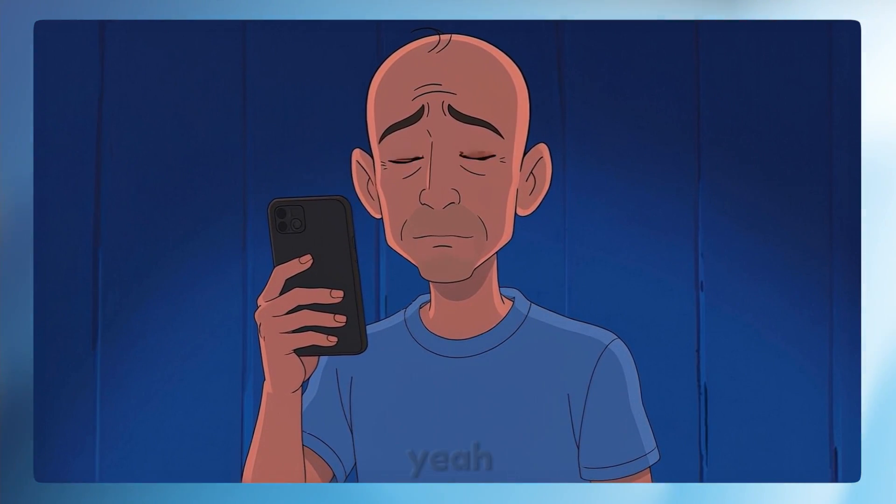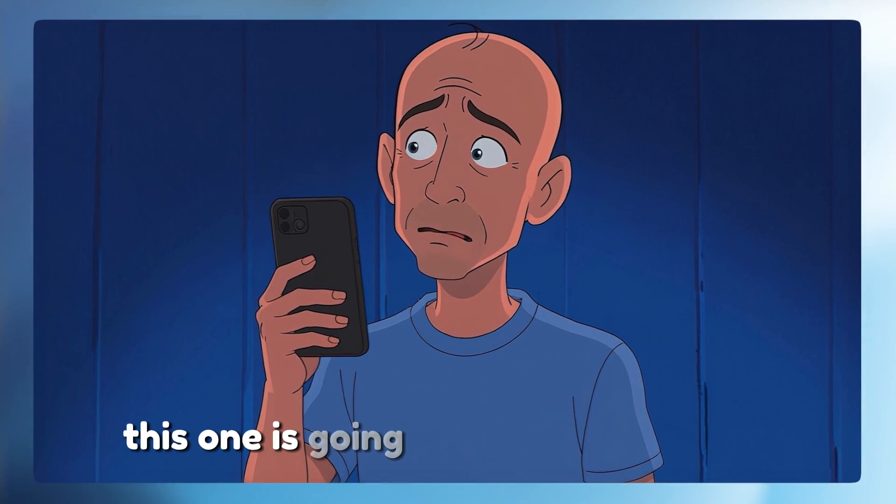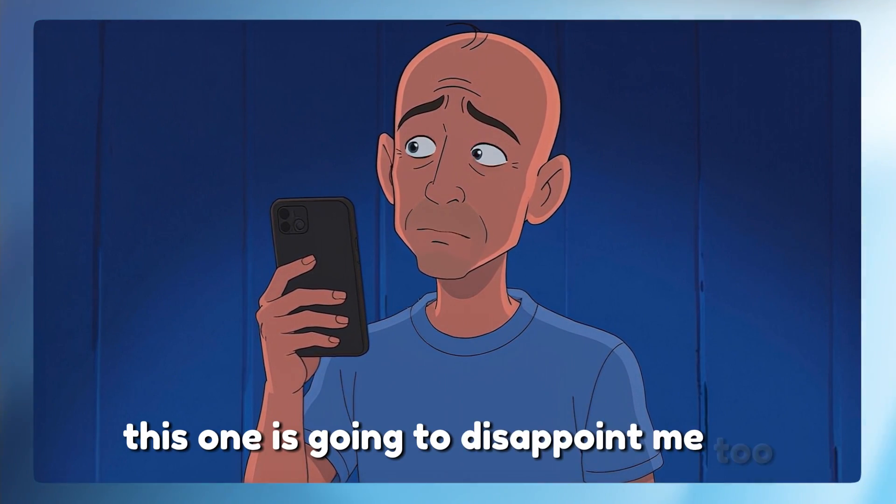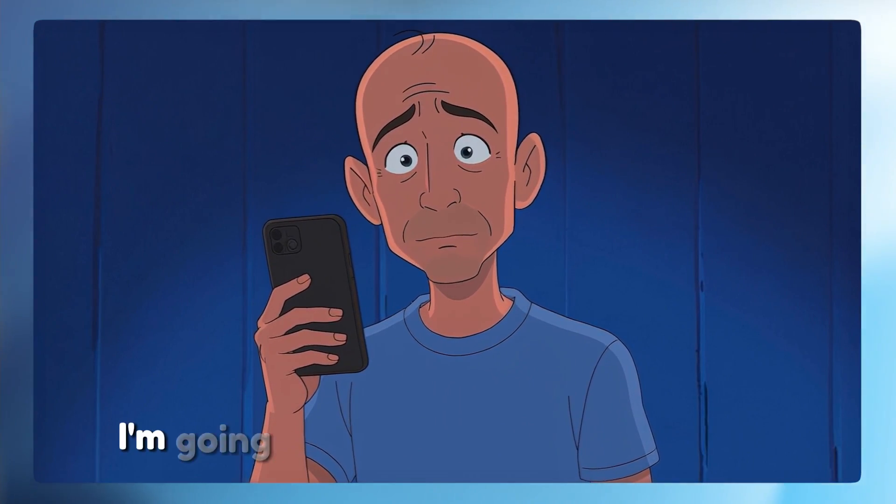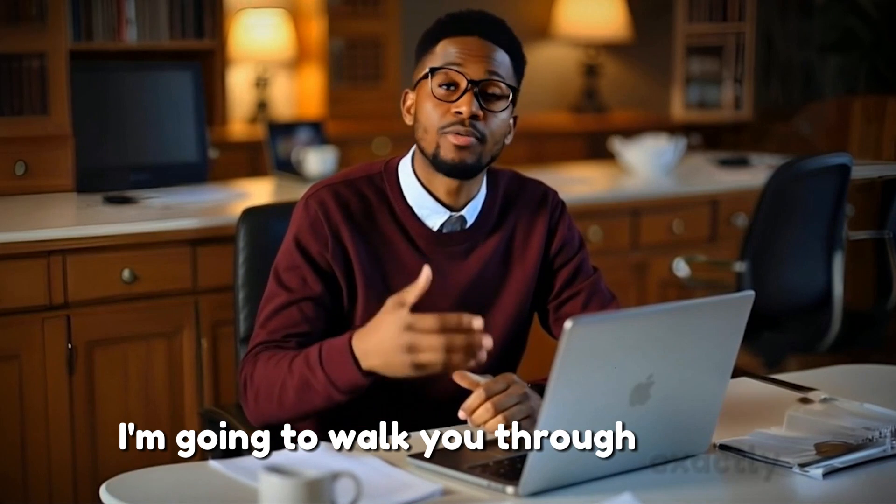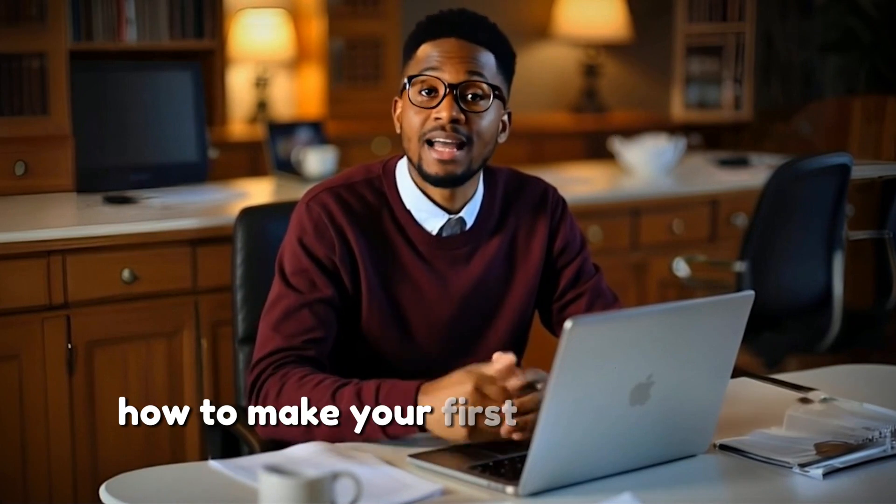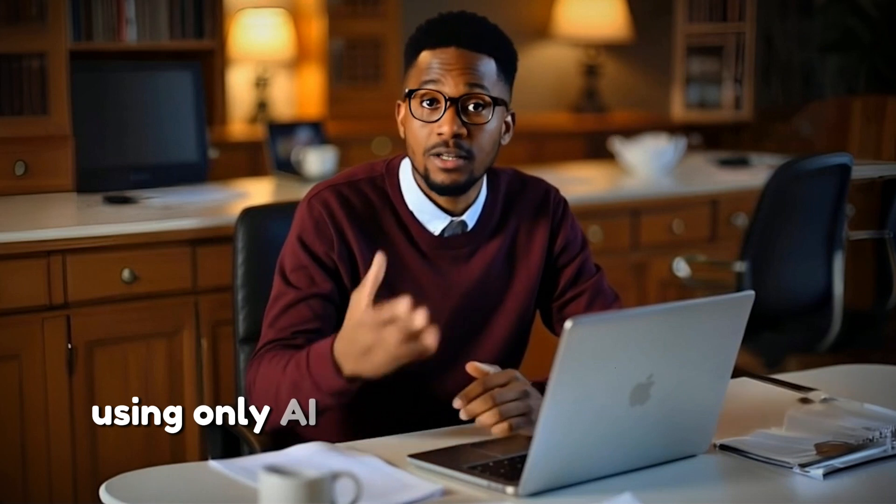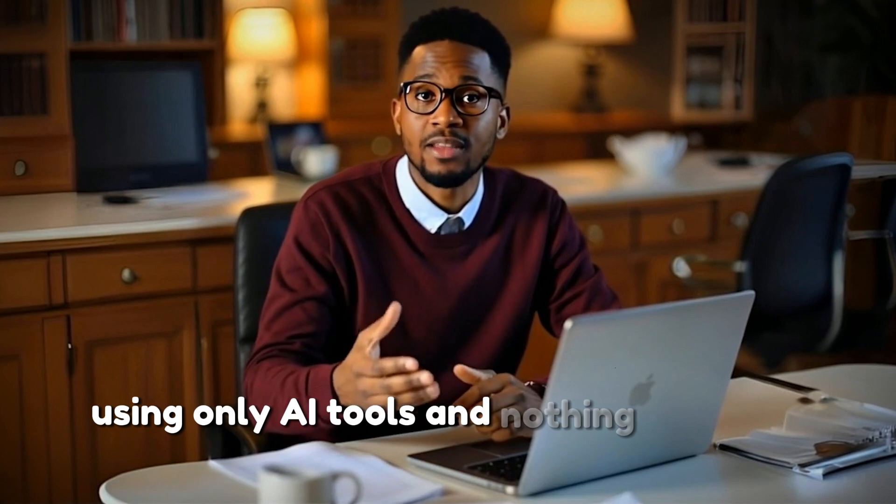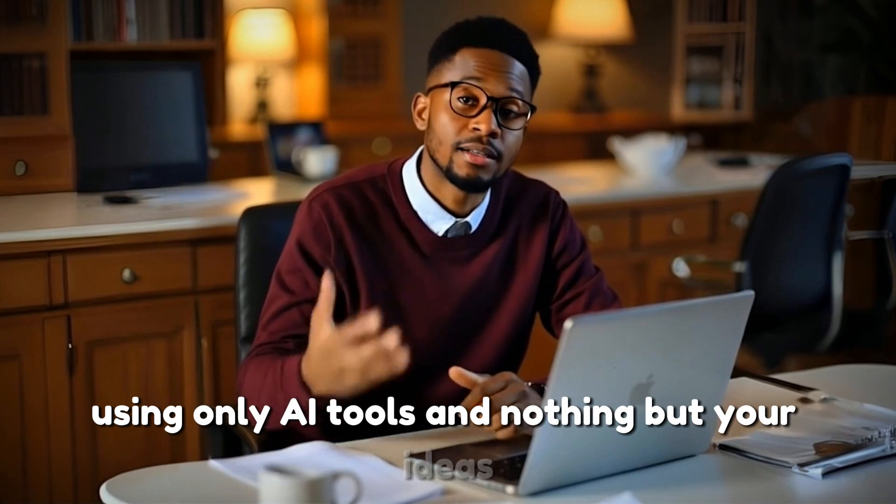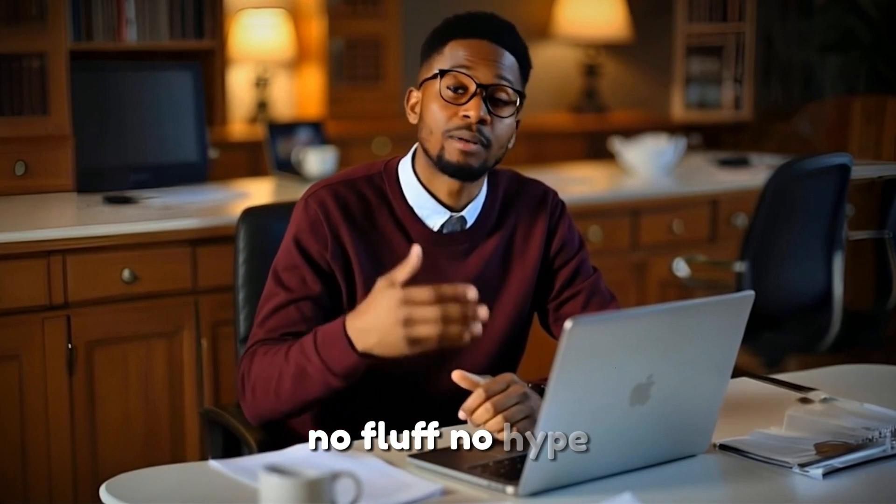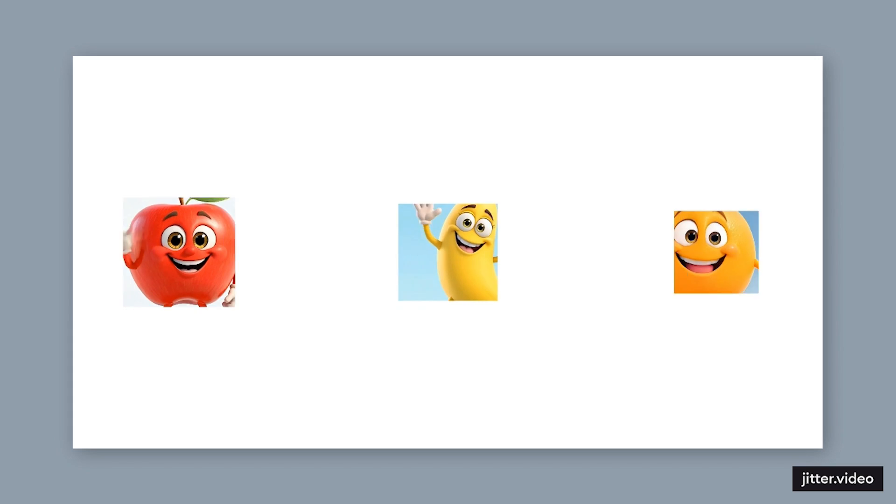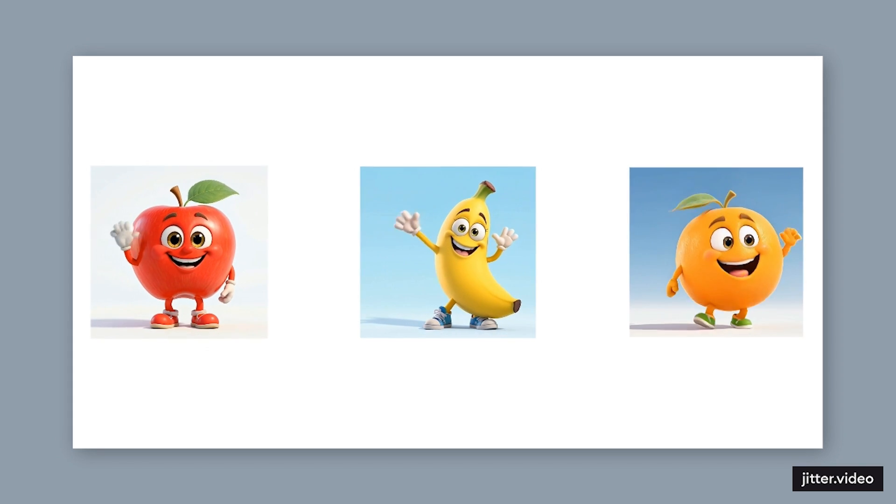You're probably thinking this one is going to disappoint me too, but it won't. I'm going to walk you through exactly how to make your first animated kids video step-by-step using only AI tools and nothing but your ideas. No fluff, no hype, just a clear path from a blank screen to a finished video.